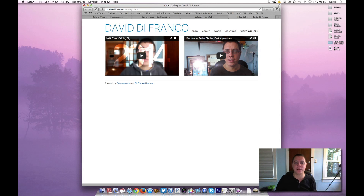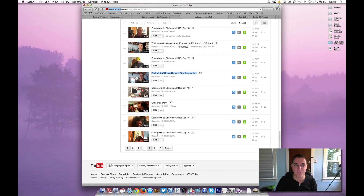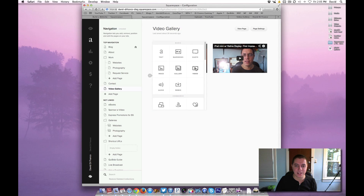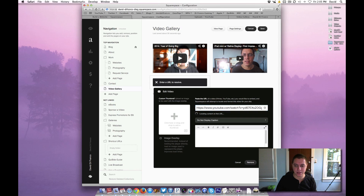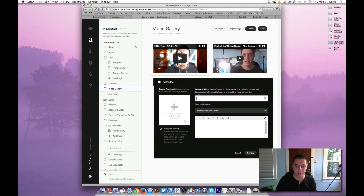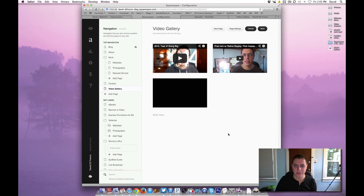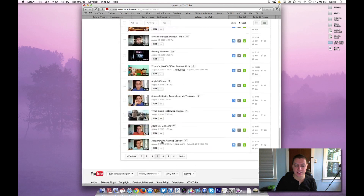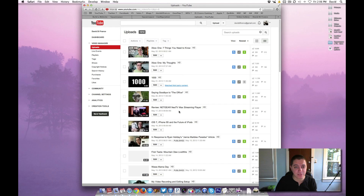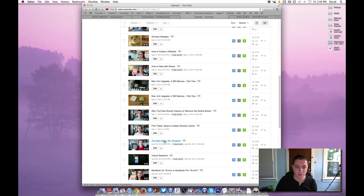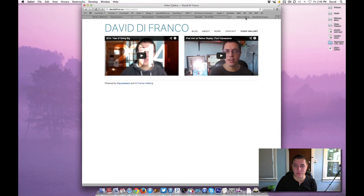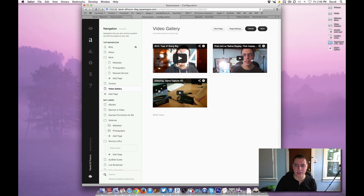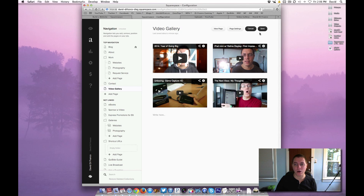And boom, look at that. We have a nice grid-like fashion of videos. So just to keep things going, let's go to page five of my videos on YouTube and let's do the unboxing of Game Capture HD. We'll add these fairly quickly — paste it in, let it locate the content. Save, and look at that, it automatically put it in grid-like fashion. So let's add one more. Let's go way back in time — page eight of my videos on YouTube — and let's do 'The Next Xbox: My Thoughts.' This is before the Xbox One was even announced, which is very interesting. So pasting and locating — save, and look at that, boom, automatically created the grid for me.